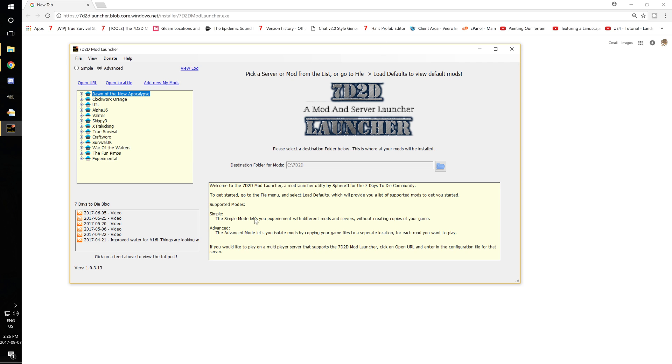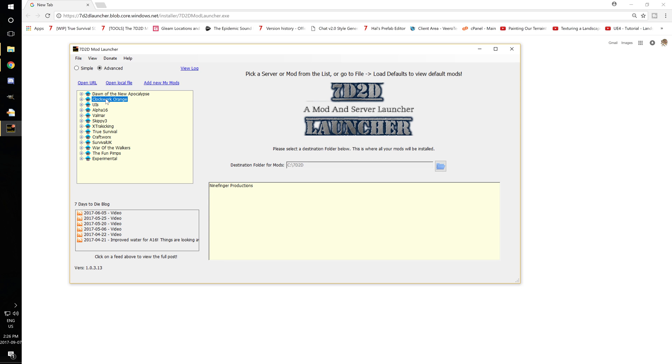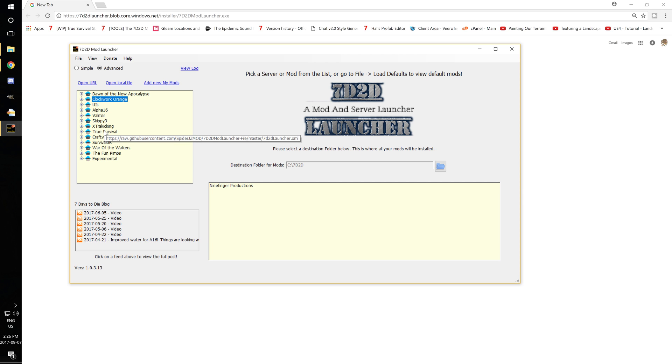And the great thing about using this launcher, guys, it doesn't touch your vanilla files. So you can still launch your game normally through vanilla and not have to worry about any of your files getting messed up. Now the only thing is, is your saves can only be played on each mod. If you launch one in Clockwork Orange, you don't want to go and launch the same save in True Survival. So keep your saves separate, but this will keep your vanilla and all your mods separate.